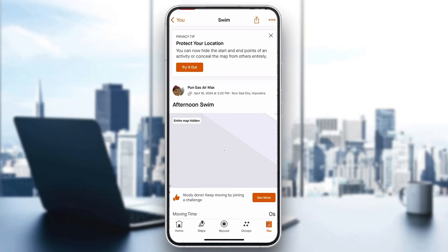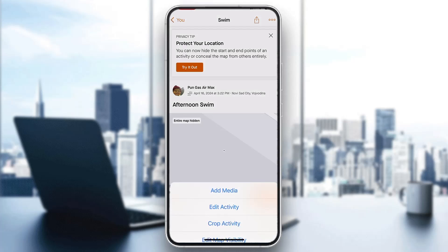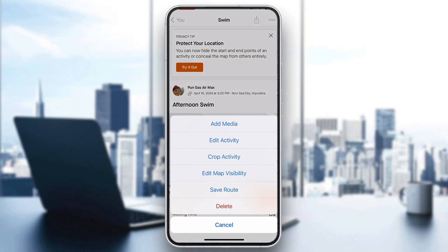Go ahead and click on it, and after clicking on it, you can see in the upper right corner there will be an option that looks like three dots. Go ahead and click on the three dots in the upper right corner, and after clicking on the three dots, it's going to open up a new menu with multiple options.